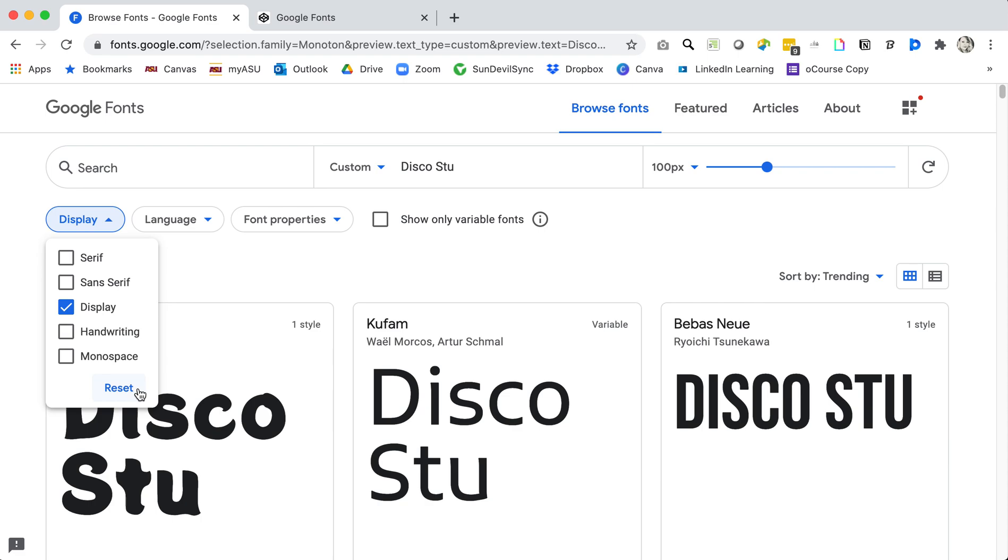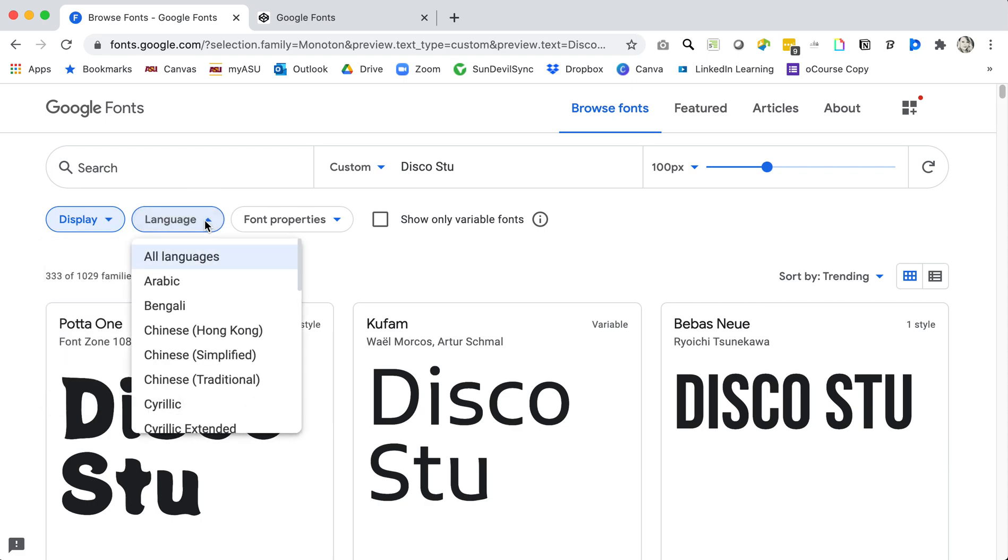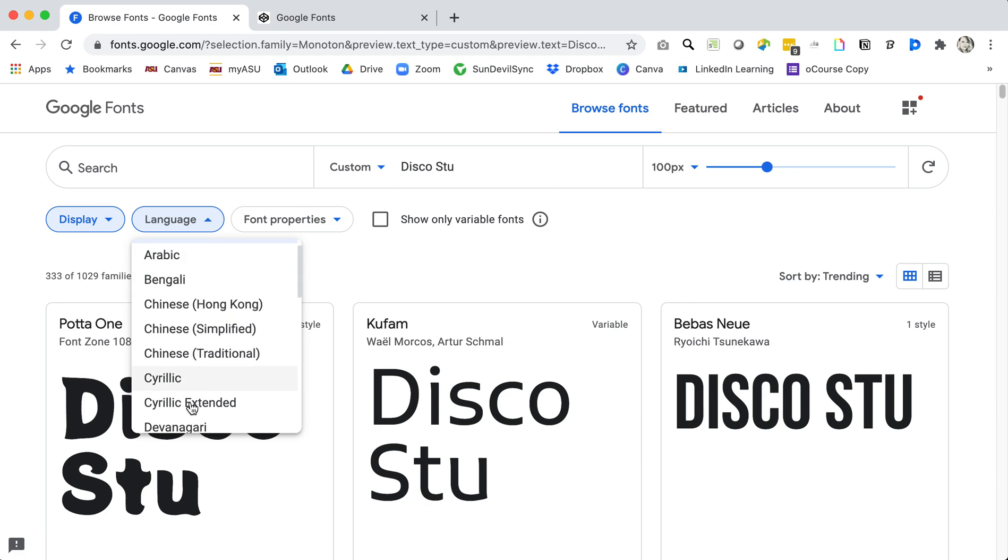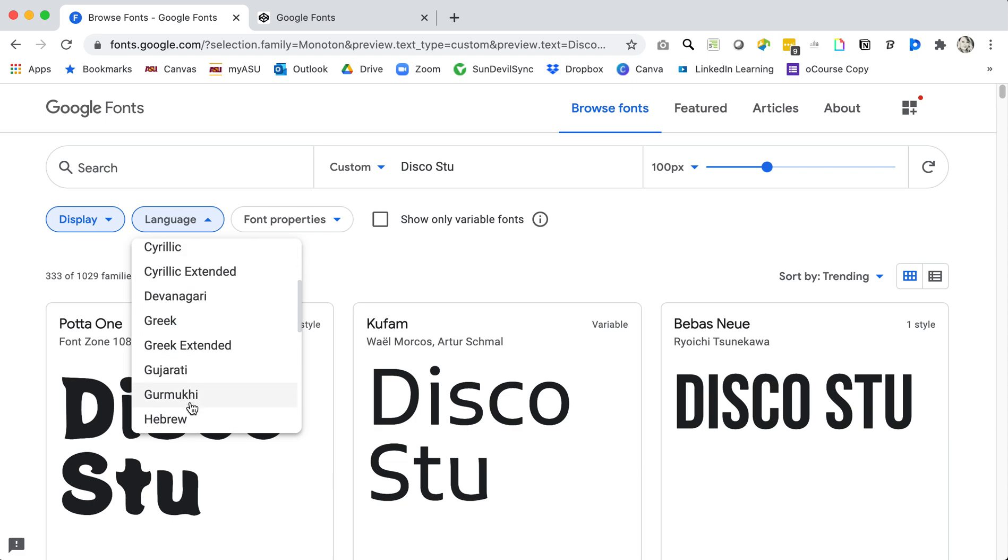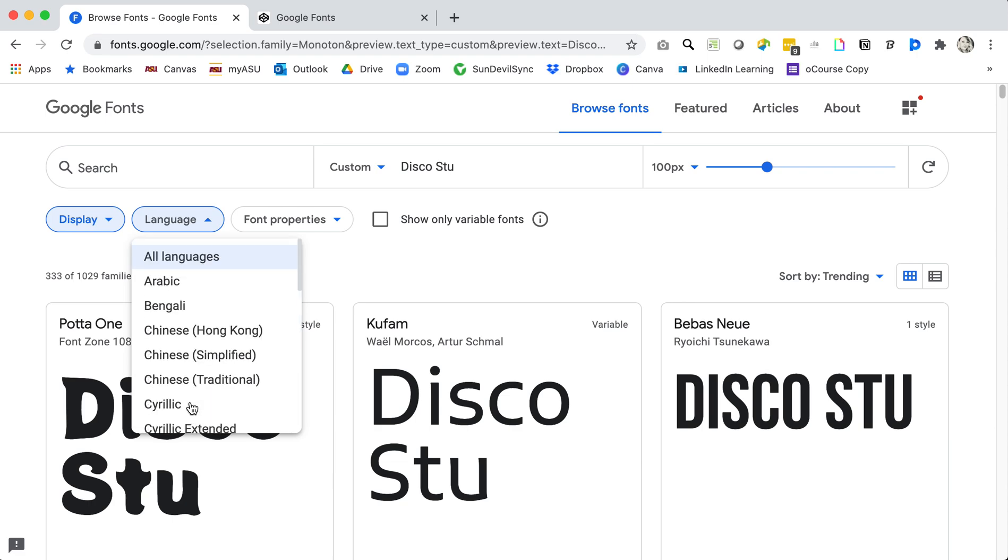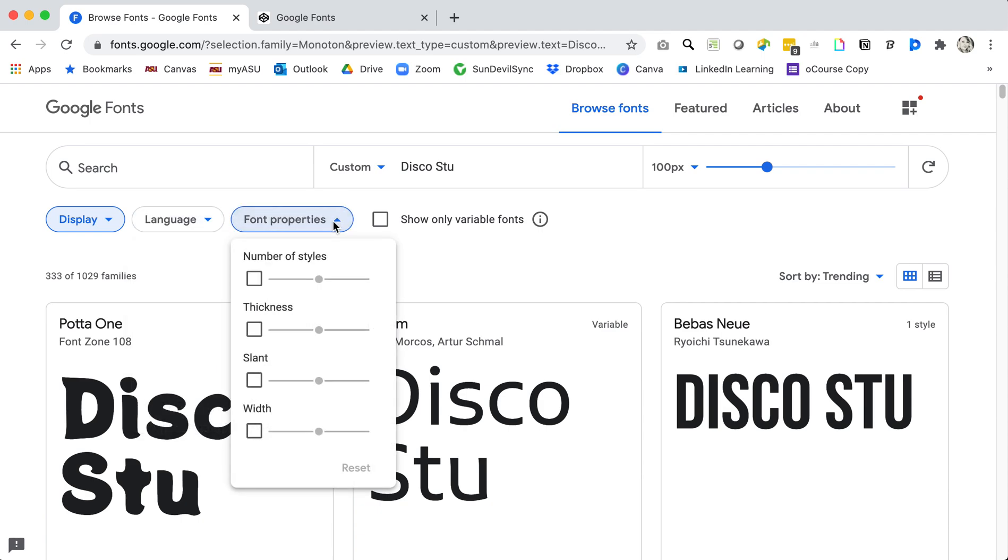I can reset it as well. Often you'll be looking for a specific language within your font so if you know that you're going to be writing content in another language you can actually choose that here. It's important because not all fonts are available in all the characters that all languages have.